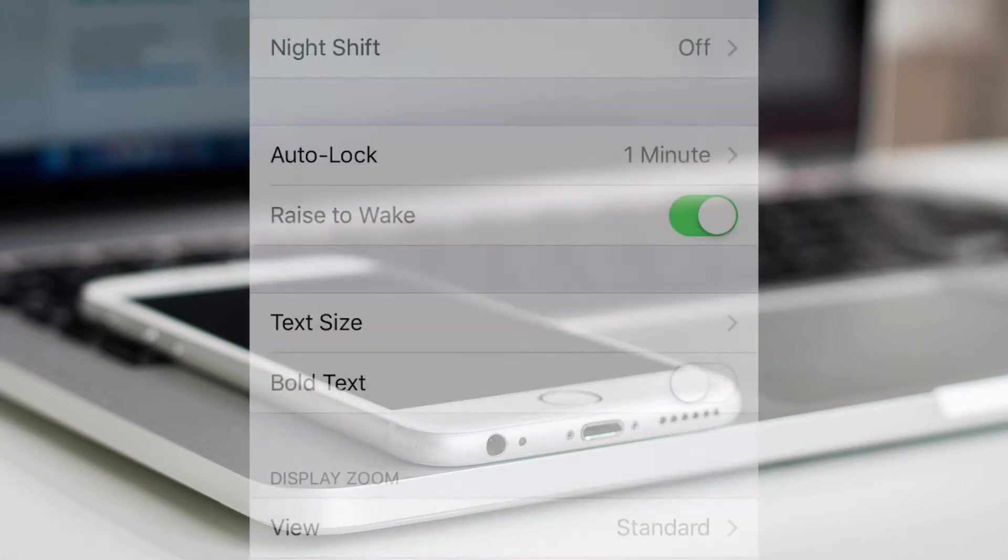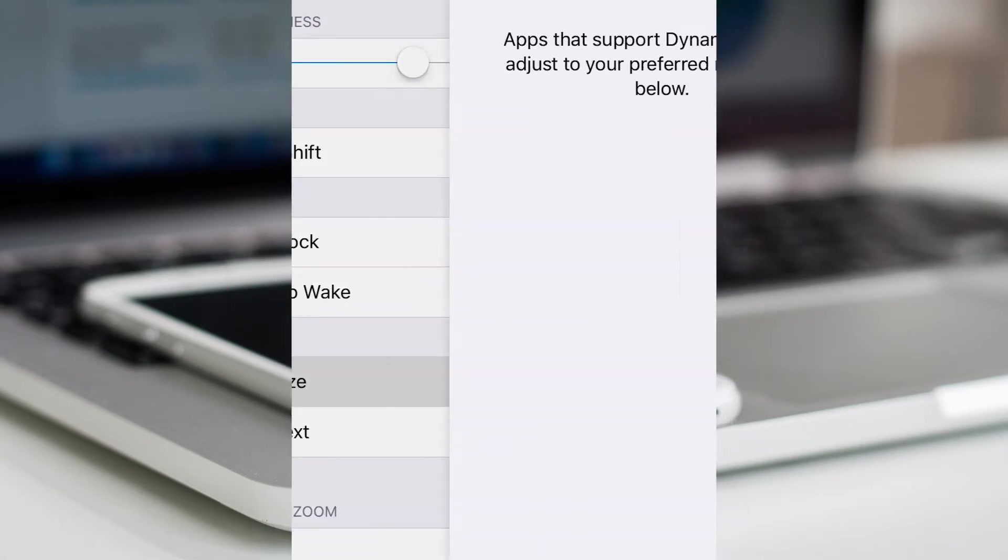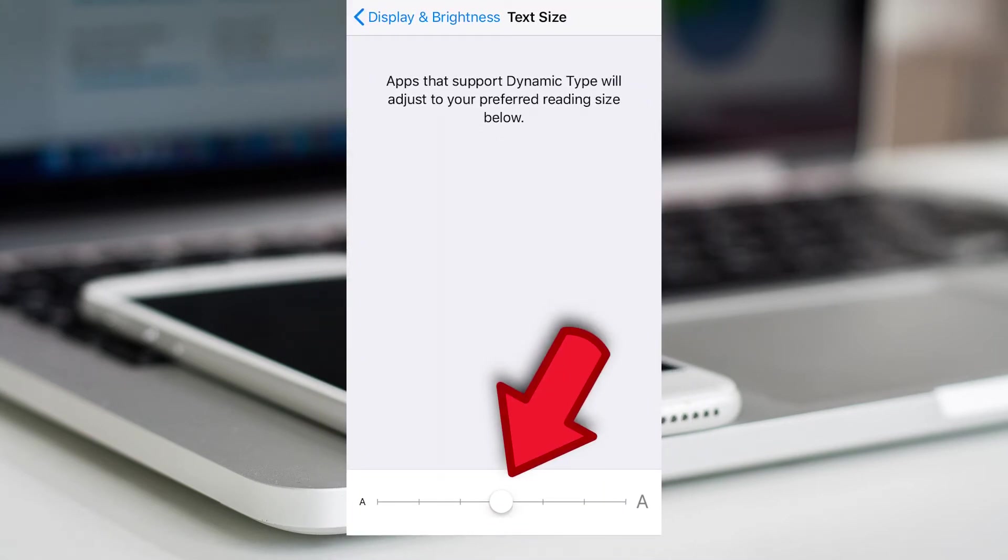Scroll down to text size. Select here to change.